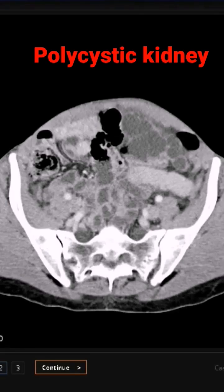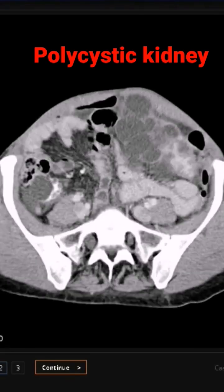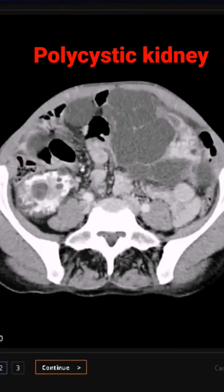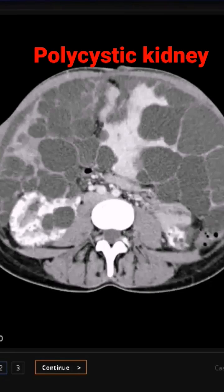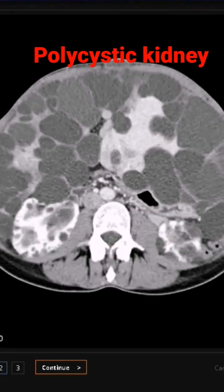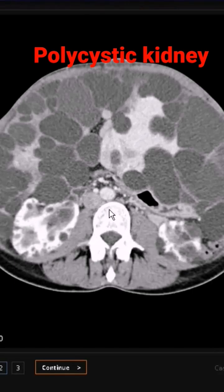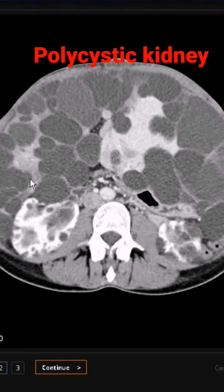A CT scan of a patient with polycystic kidney disease. This was a boy, and here you can nicely see the two kidneys — the one on the right and one on the left — whitish in color, with all the cysts forming them. In the center we have the vertebra and the muscles surrounding it, and there are so many cysts here. Multiple cysts are not only involving the kidneys but also the surrounding structures.